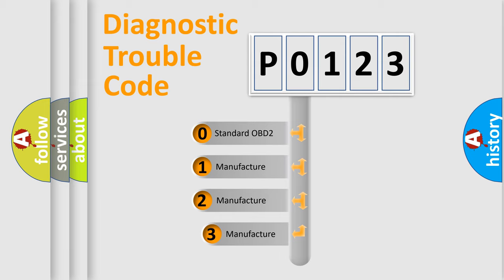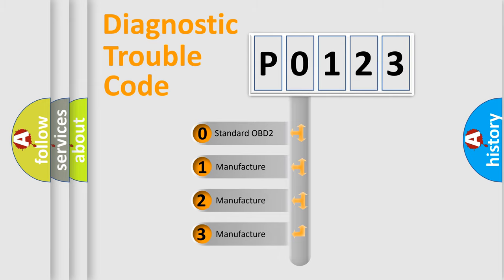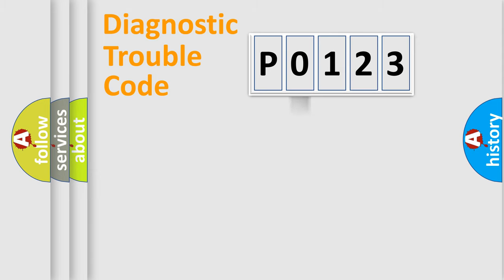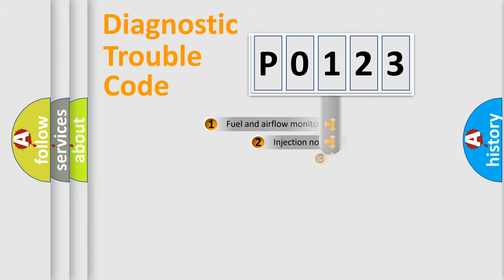If the second character is expressed as zero, it is a standardized error. In the case of numbers 1, 2, or 3, it is a more prestigious expression of the car-specific error.